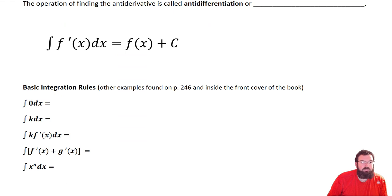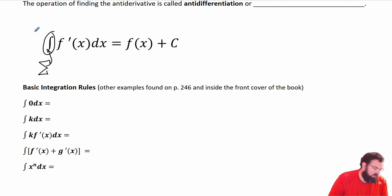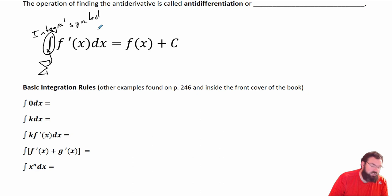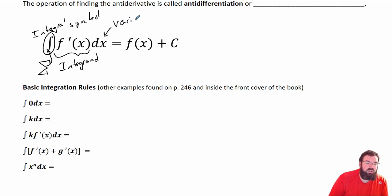Down here are some symbols we've got to make sure we understand. Remember this funny looking s — it really comes from the summation formula. It's our integral symbol. This here is what's called the integrand — from here to here is the integrand, basically what you're trying to find the integral of. And this here, the dx, is called the variable of integration — that's the variable we're always going to integrate with respect to.